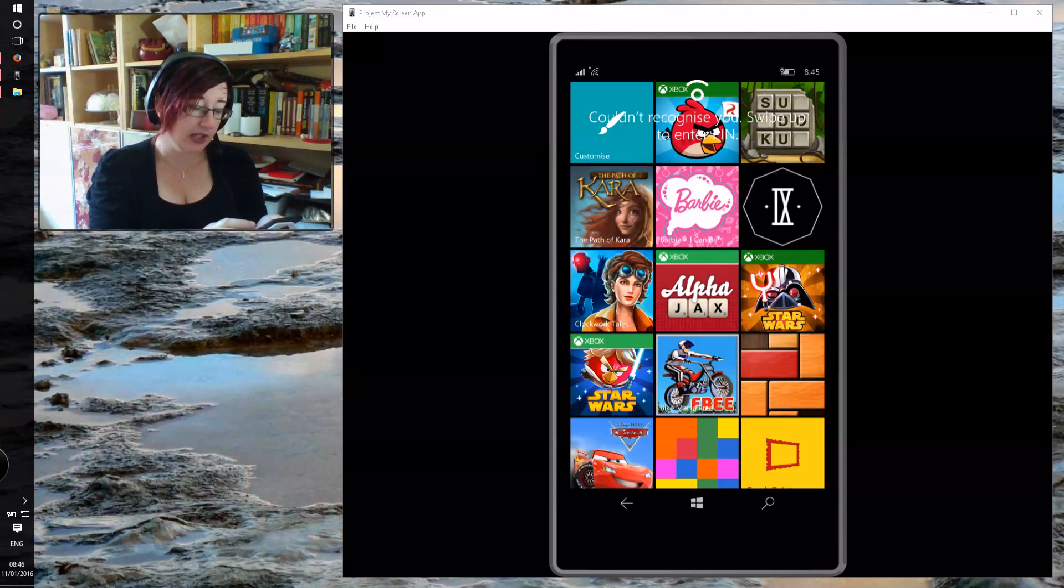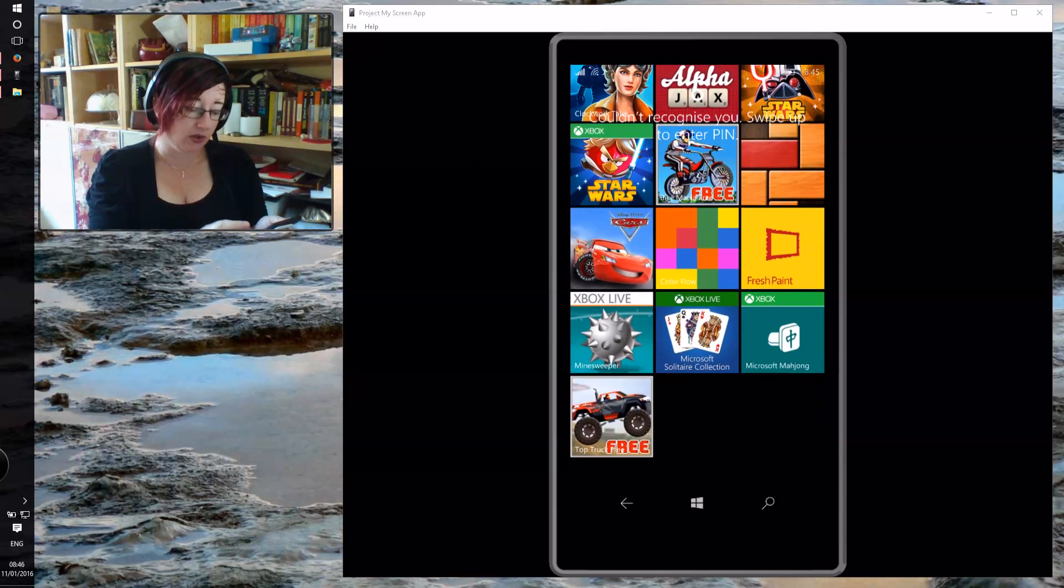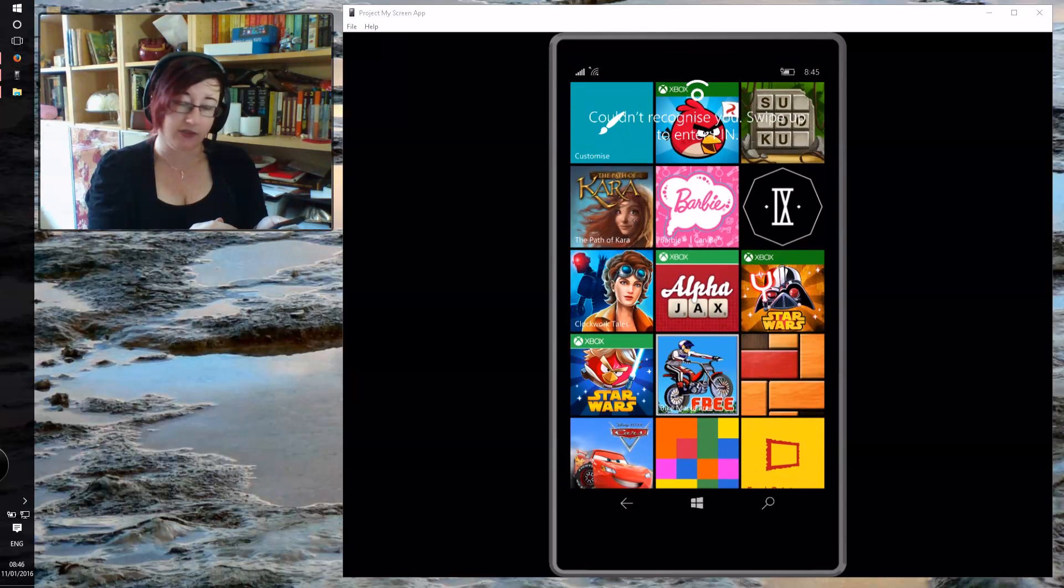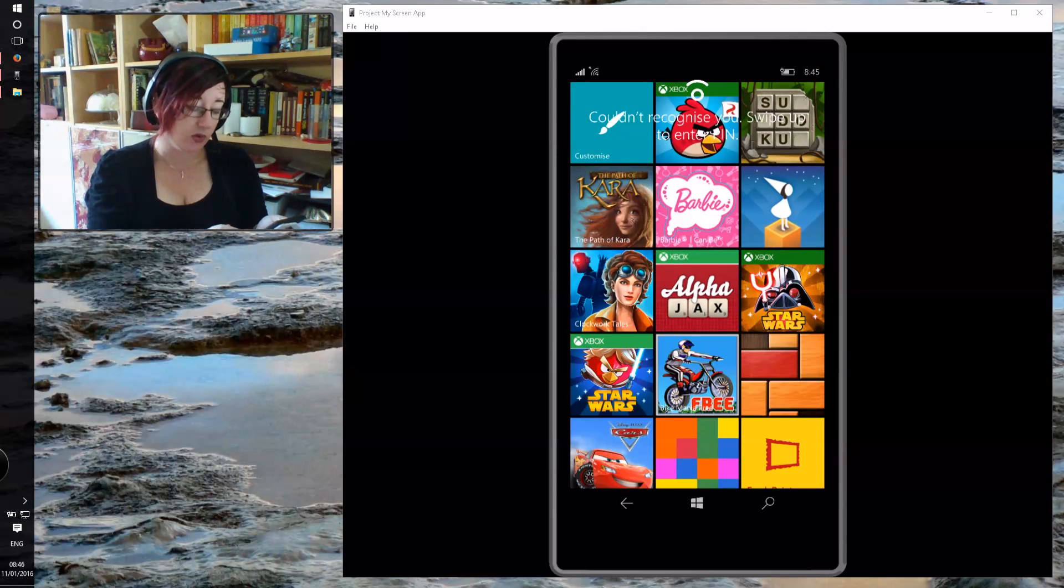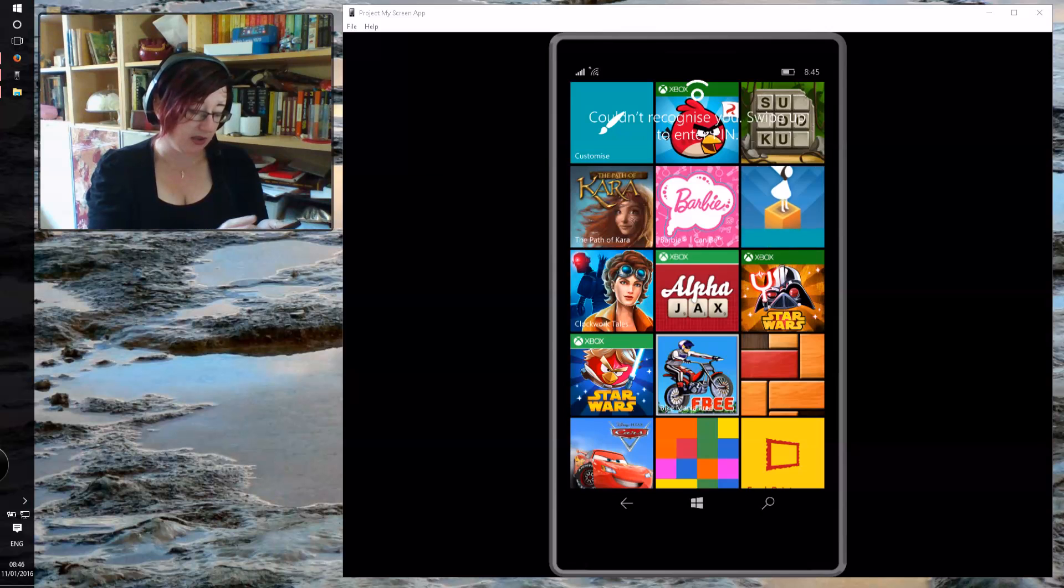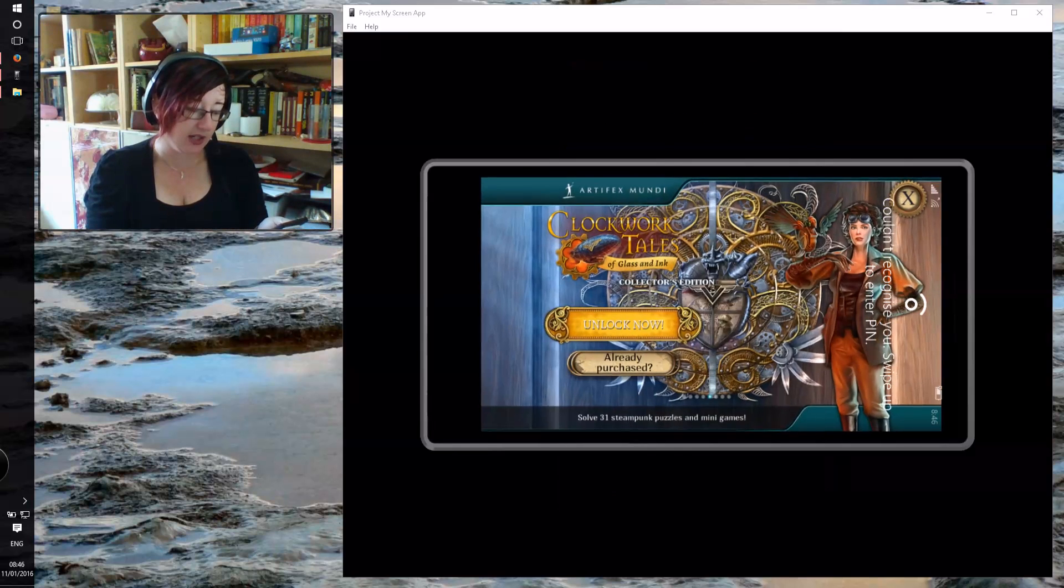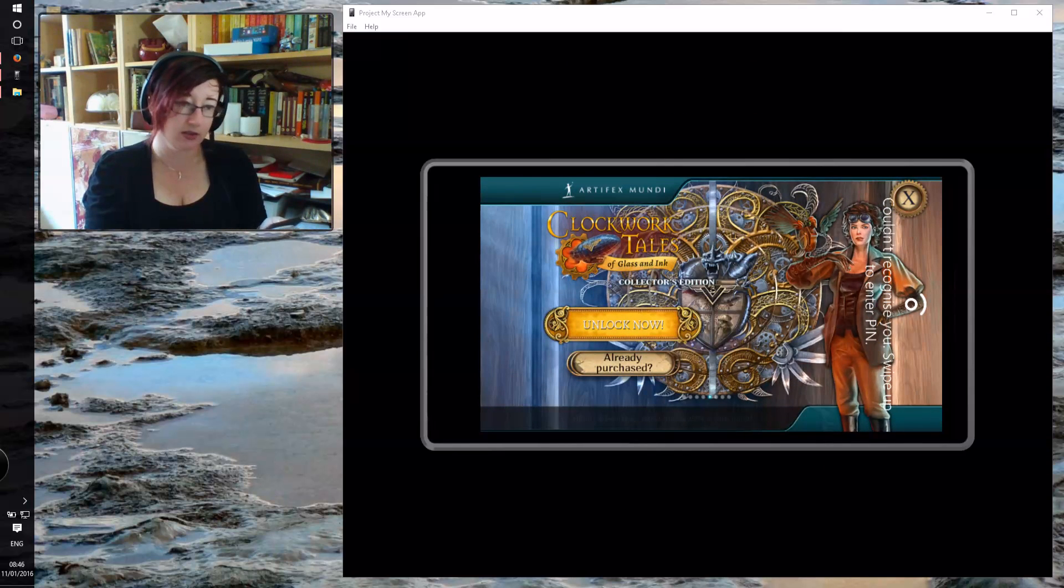So here you can see all of the apps that I've got pinned to the Kids Corner. Now let's find something. This one has an in-app purchase.